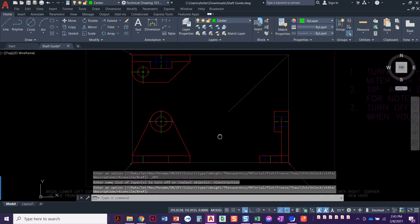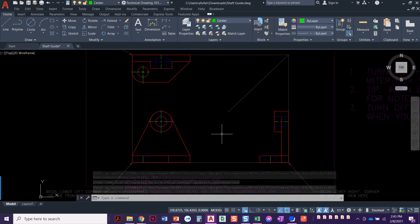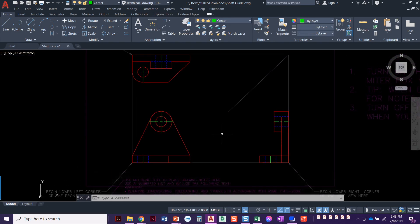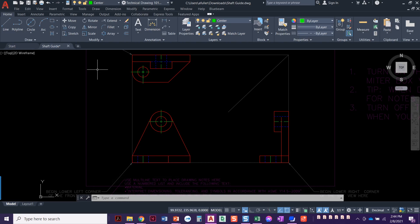Alright. So we've got everything drawn here. Now what we need to do is that thing where we're going to go in and use the lengthen command and we're going to lengthen those center lines out. Now, previously, like we did in the bracket, we lengthened out a distance of 0.25, but we're not going to do 0.25 in this one because this is metric. 0.25 is going to be nothing. I mean, this whole part is 101.6 across.